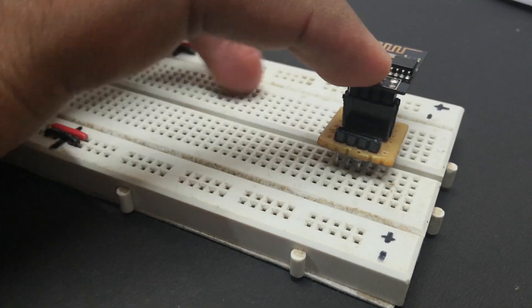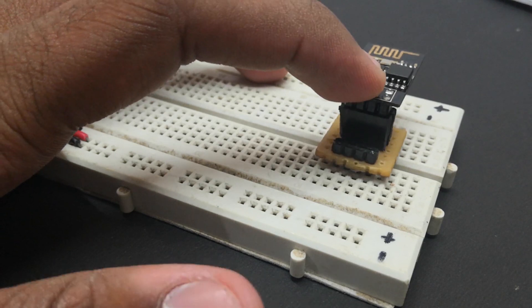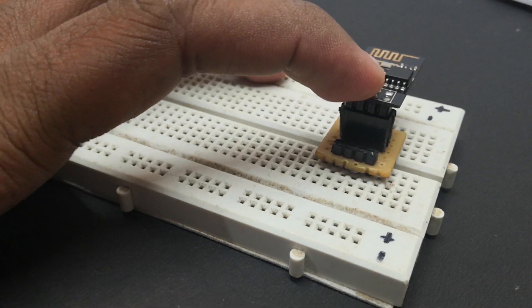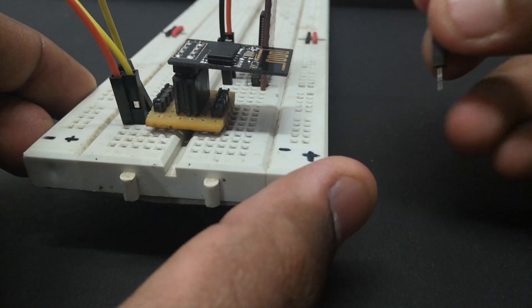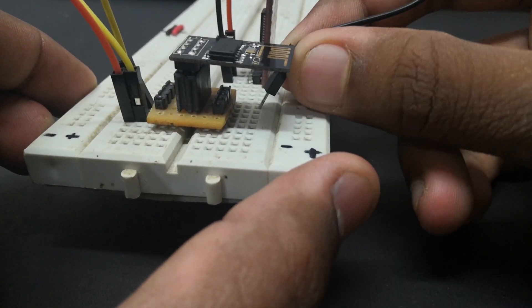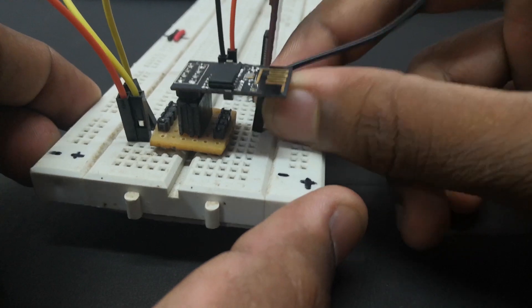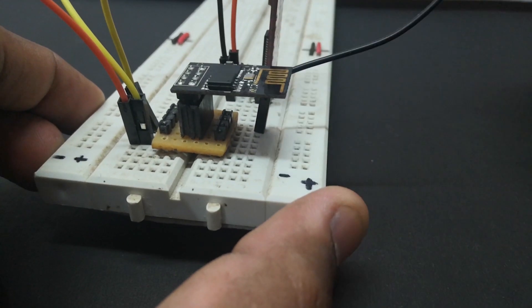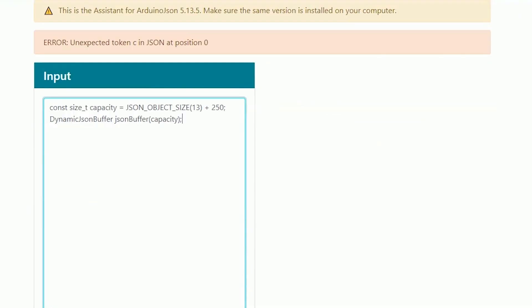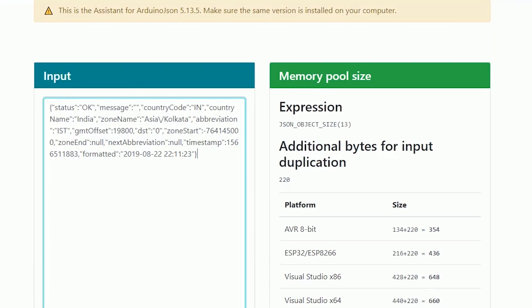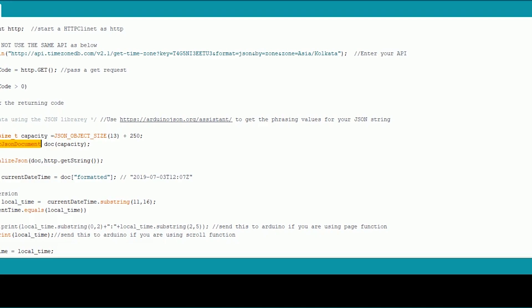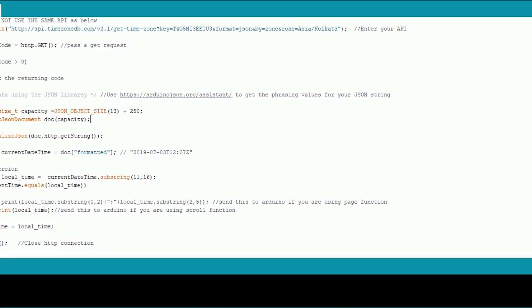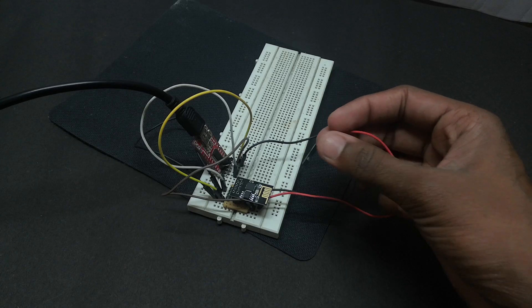This is going to be a complete beginner guide to ESP8266 so don't worry if you haven't used it before. But I assume you are good with the coding part because the programming part of this video will be in a faster pace. So without any further delay let's get started.